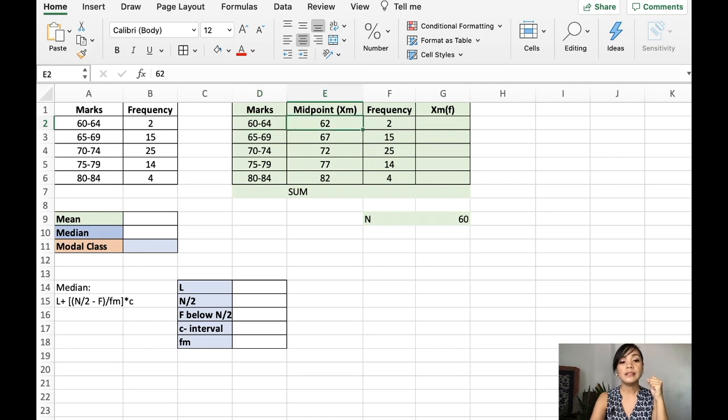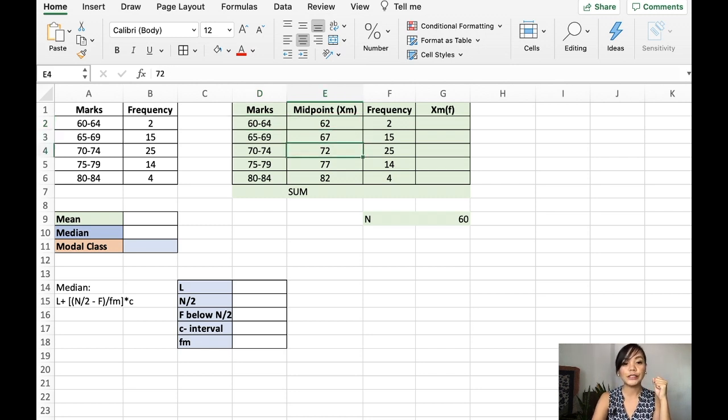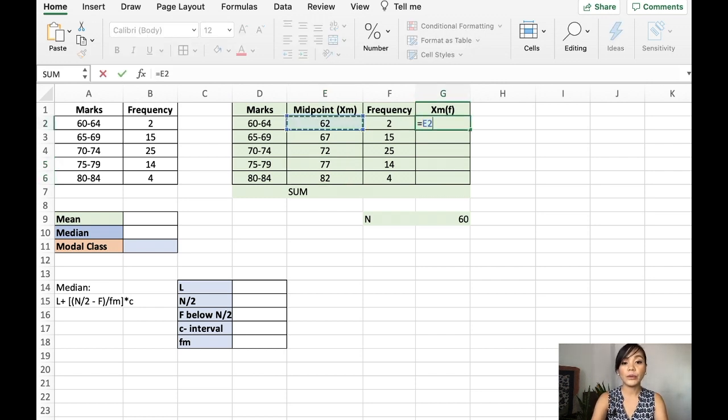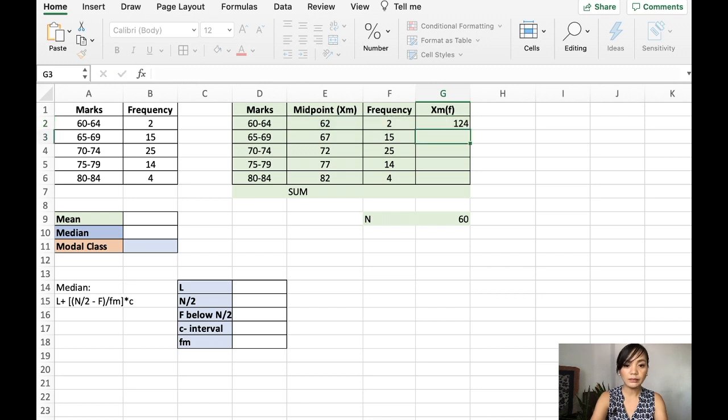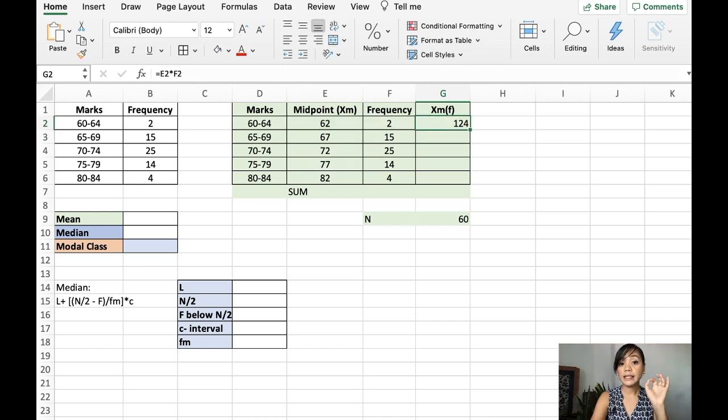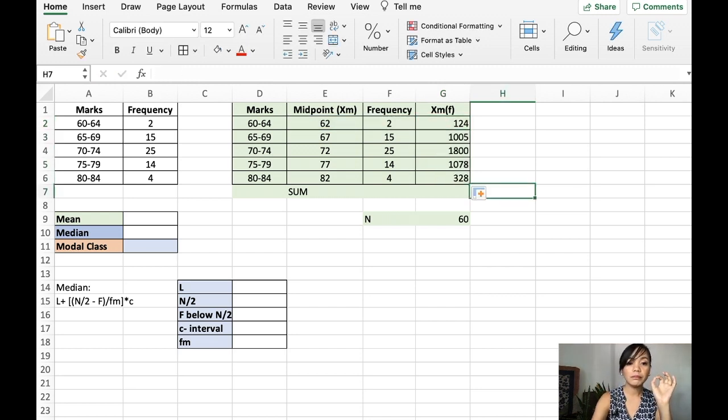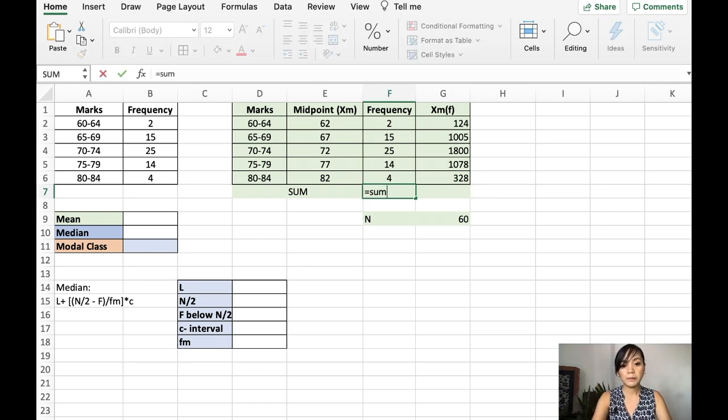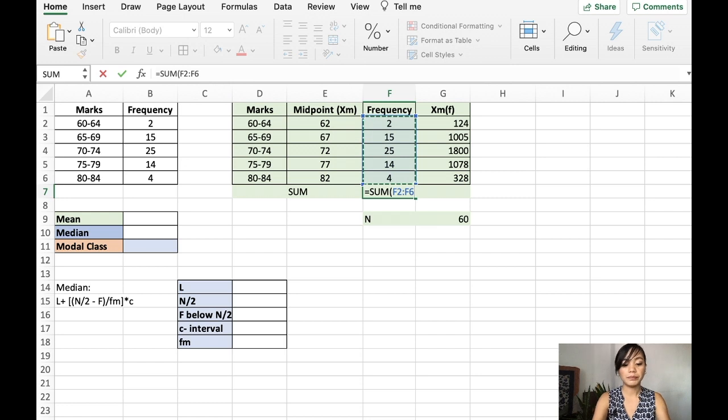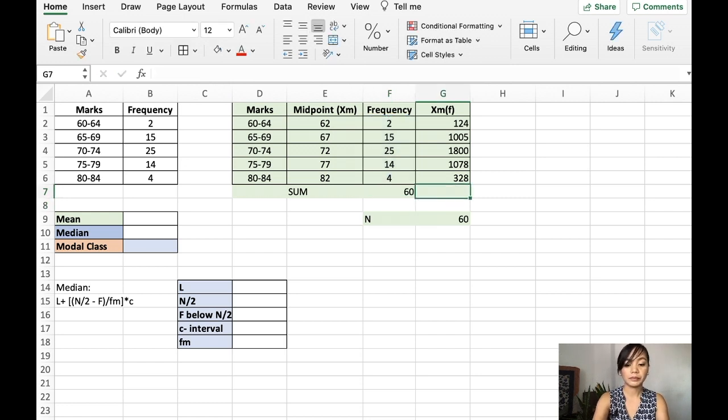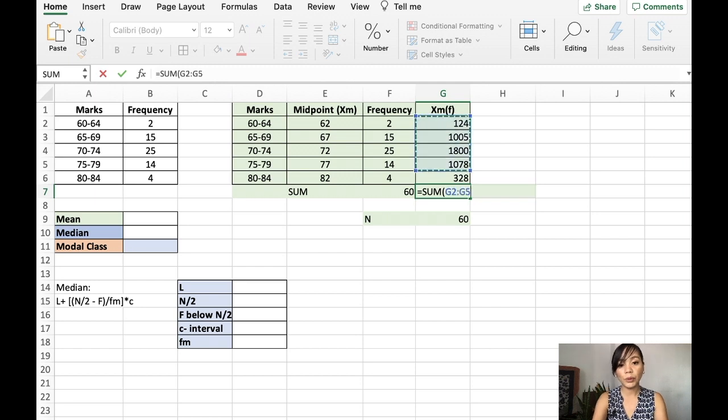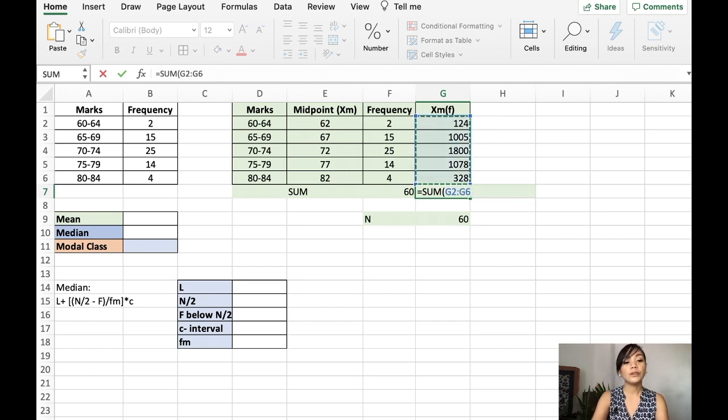60 plus 64 divided by 2. So, you have here 62, 67, their center, their middle number. And then, you multiply the midpoint with the frequency. And you drag it down. And then, the next step is you sum the frequencies. And then, you sum the product of the midpoint and the frequencies.